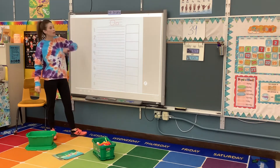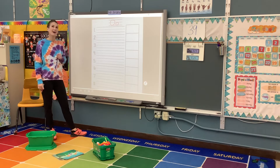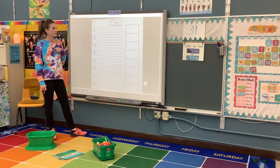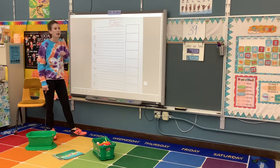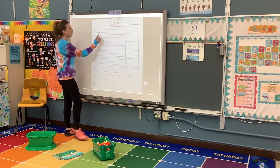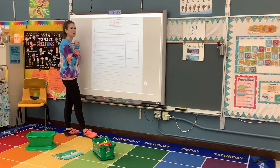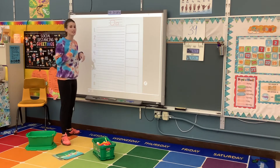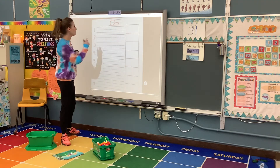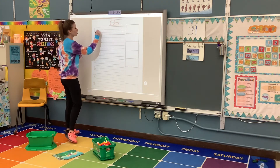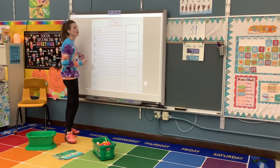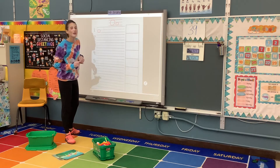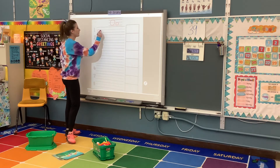And then we're going to come over here and the word I want to write for one of our O words is ON. So the first sound in ON is AW which is the letter O. AW-N. N.